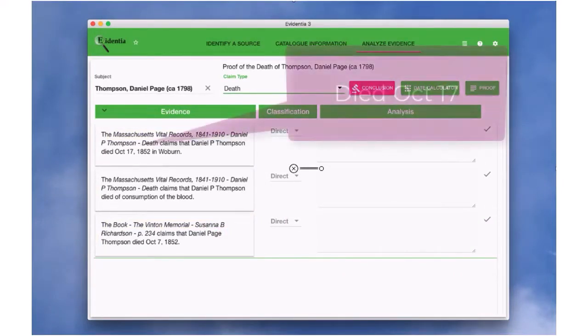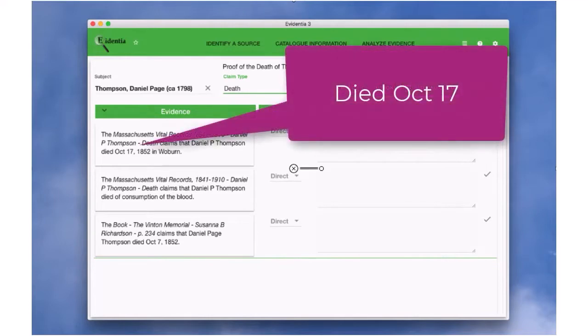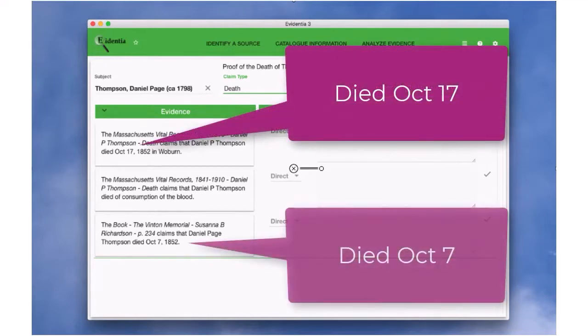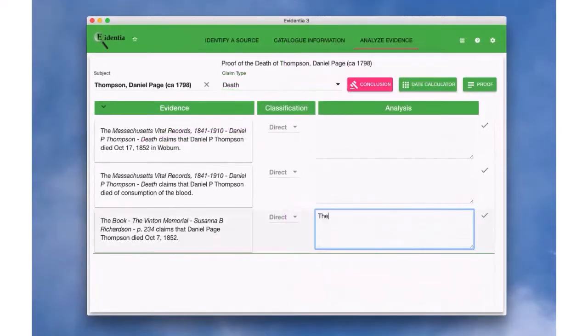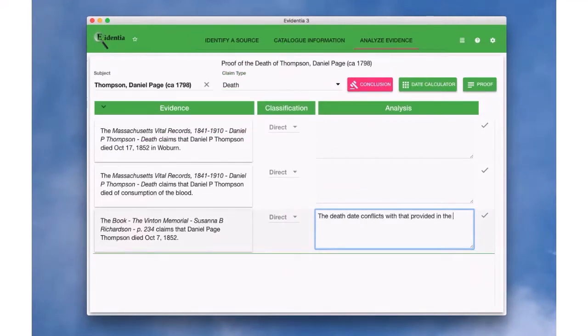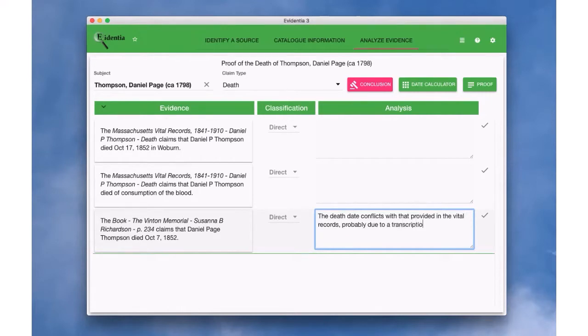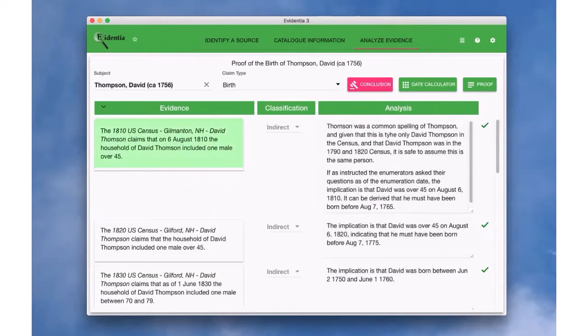We can see where the evidence contradicts and account for the differences in our analysis.